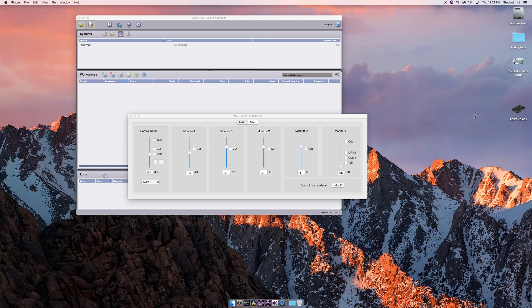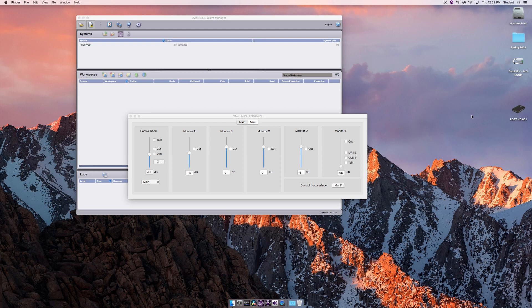This video is a troubleshoot for the X-Mon system, specifically in Online 4 and 3 audio mix rooms. The same system is also installed in the ADR and Foley recording studios.